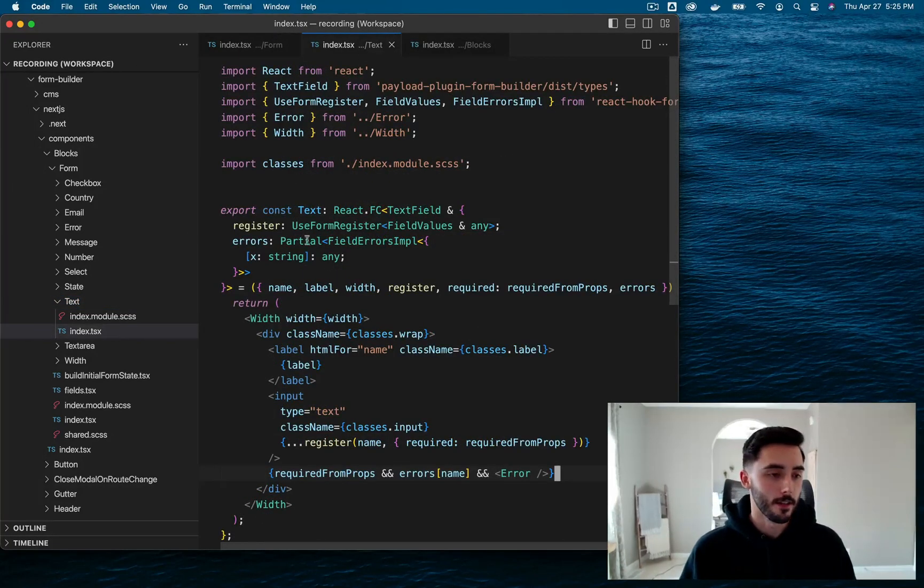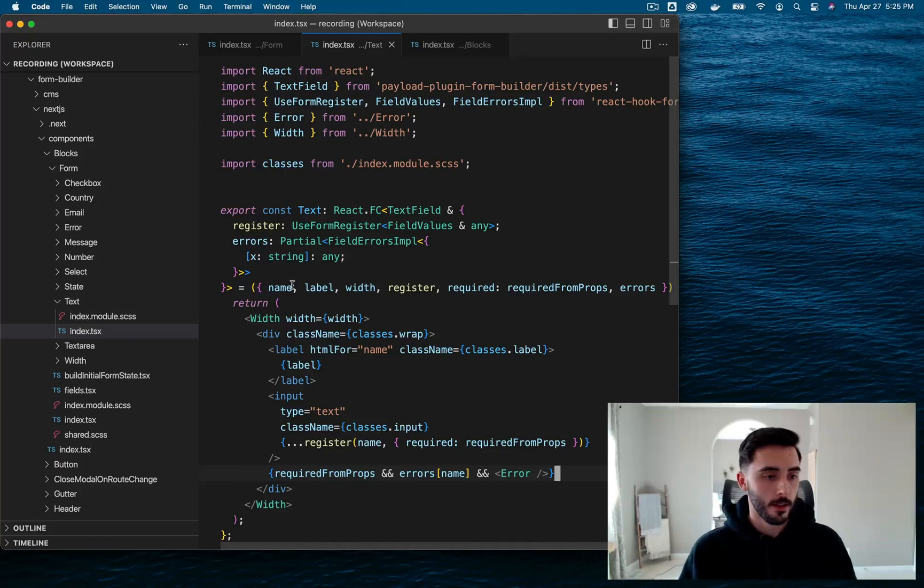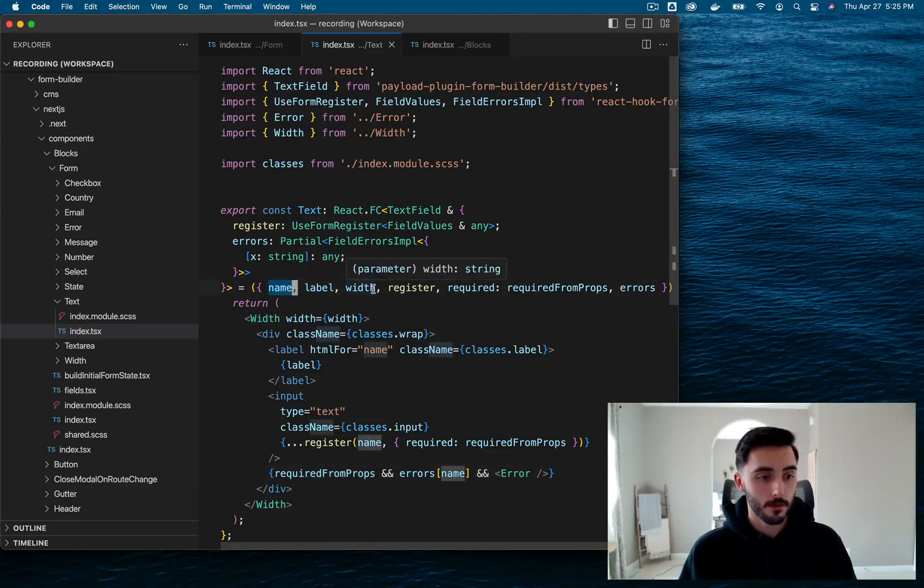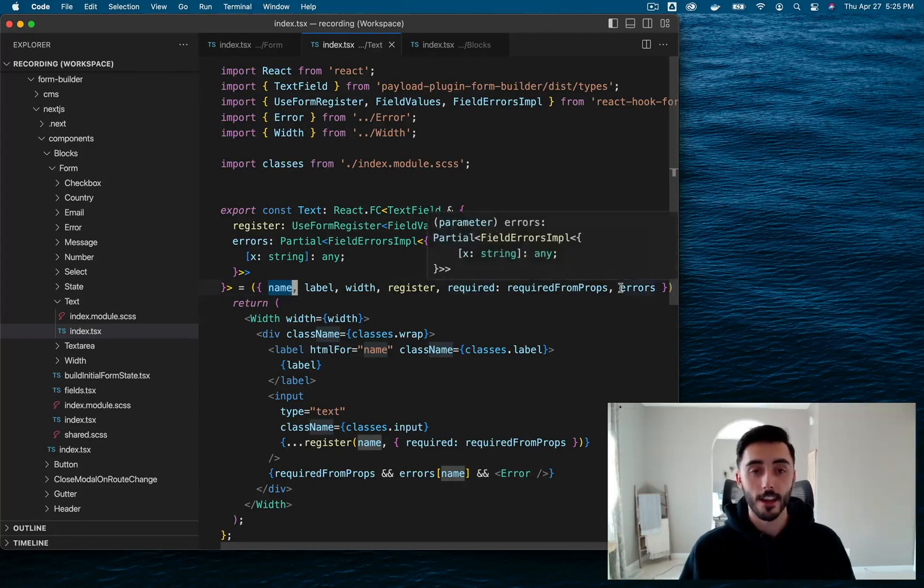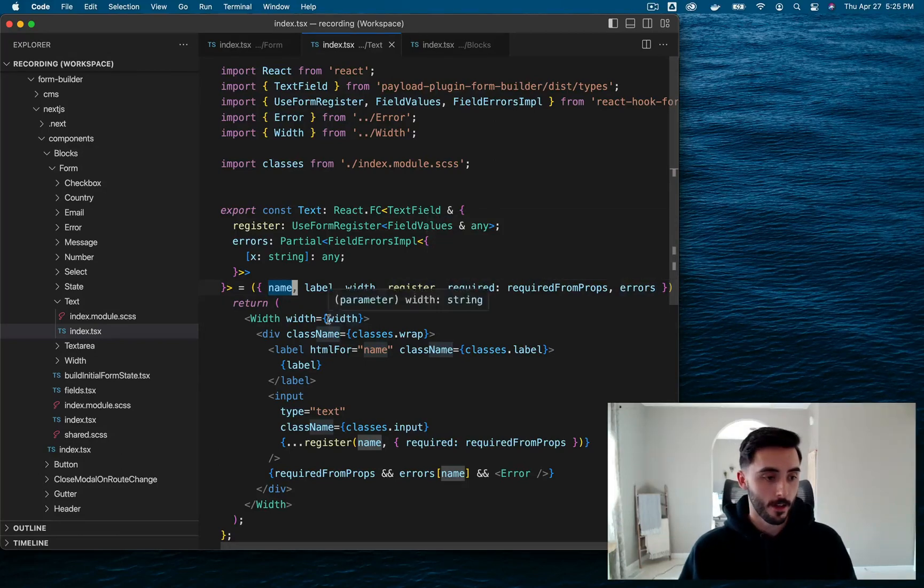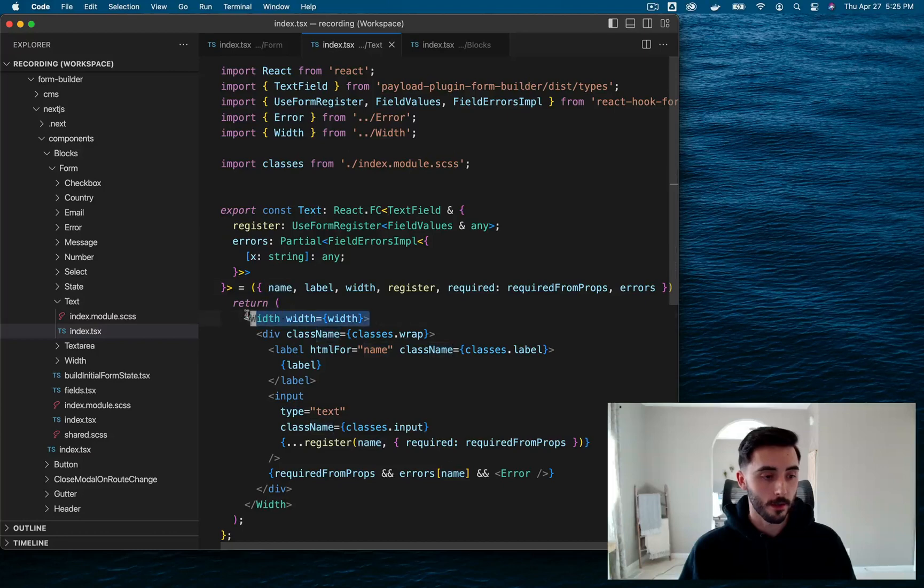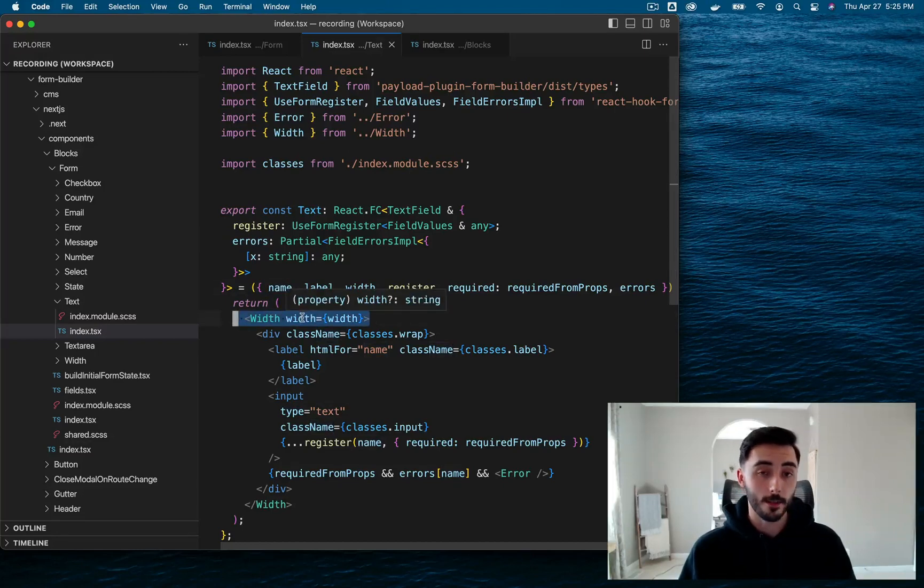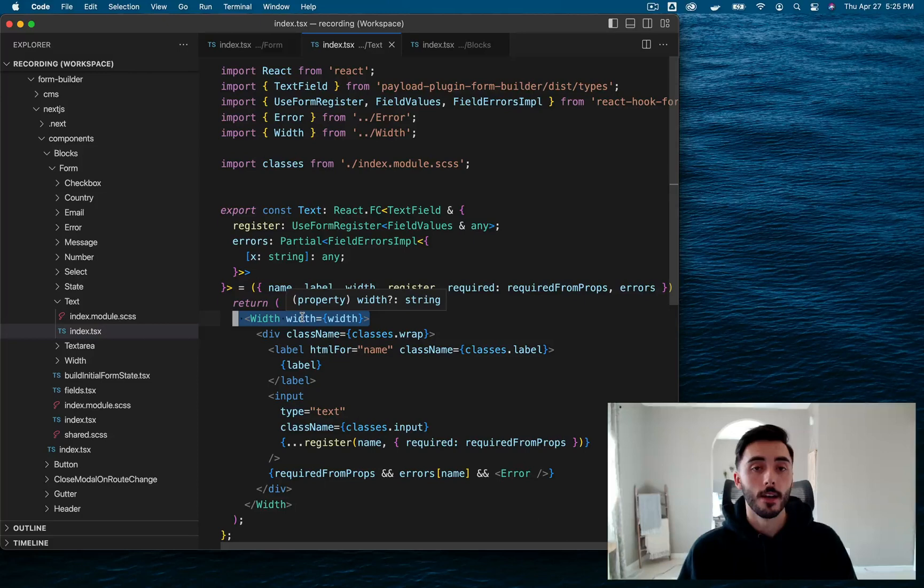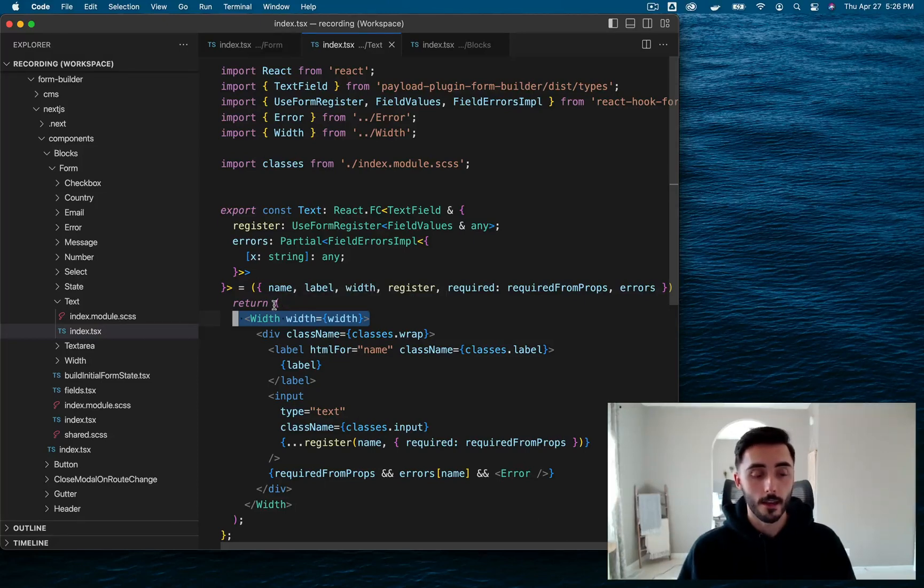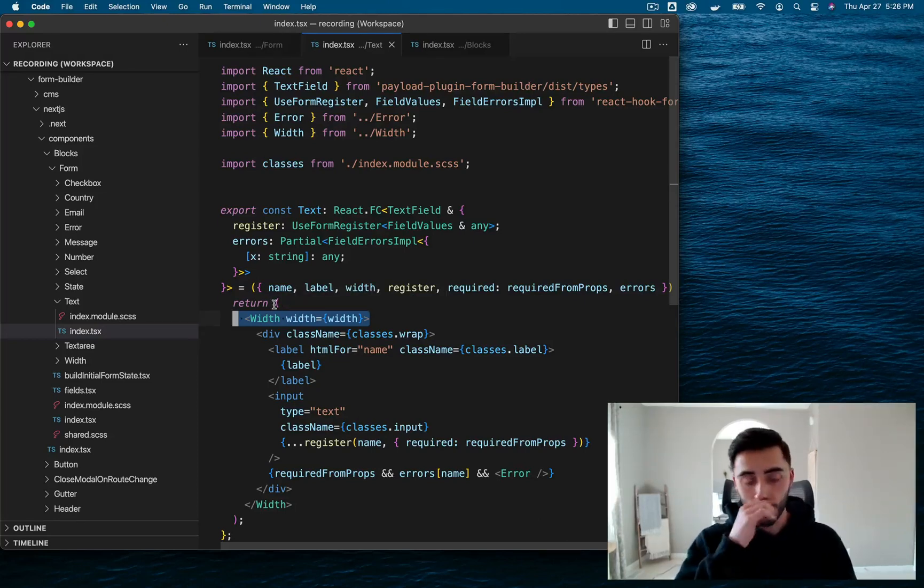This takes the props name, label, width, register, required, and errors. This field starts off by rendering a width component. And that takes width as a prop, which is something we define on the back end when we're creating our forms. We get to say how wide we want each of our fields to be. Next, we have a label element that takes the label prop as its content. And then we have our input text element, which is basically our text field.